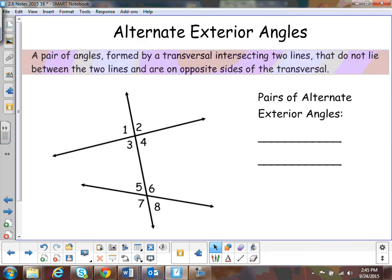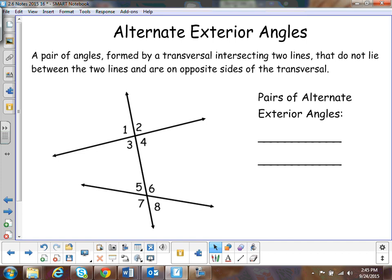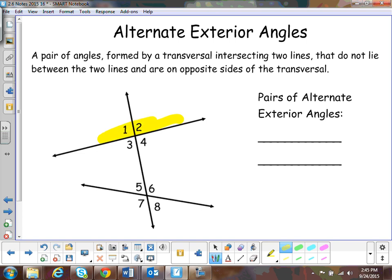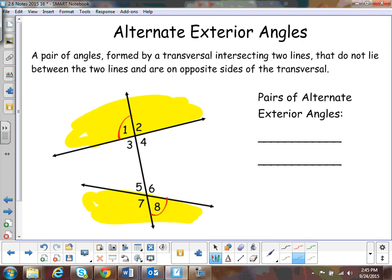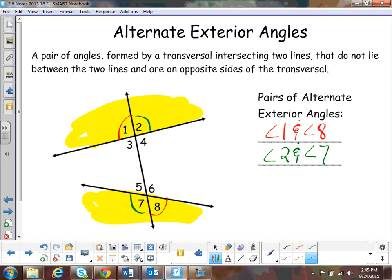Alternate exterior angles — these are two angles formed by the transversal. This time they do not lie between the two lines, and they're on opposite sides of the transversal. So if they don't lie in the middle, you're looking at the exterior out here. It has to do with angles one, two, seven, and eight. Angle one and angle eight are a pair of alternate exterior angles, and then two and seven is the other pair.